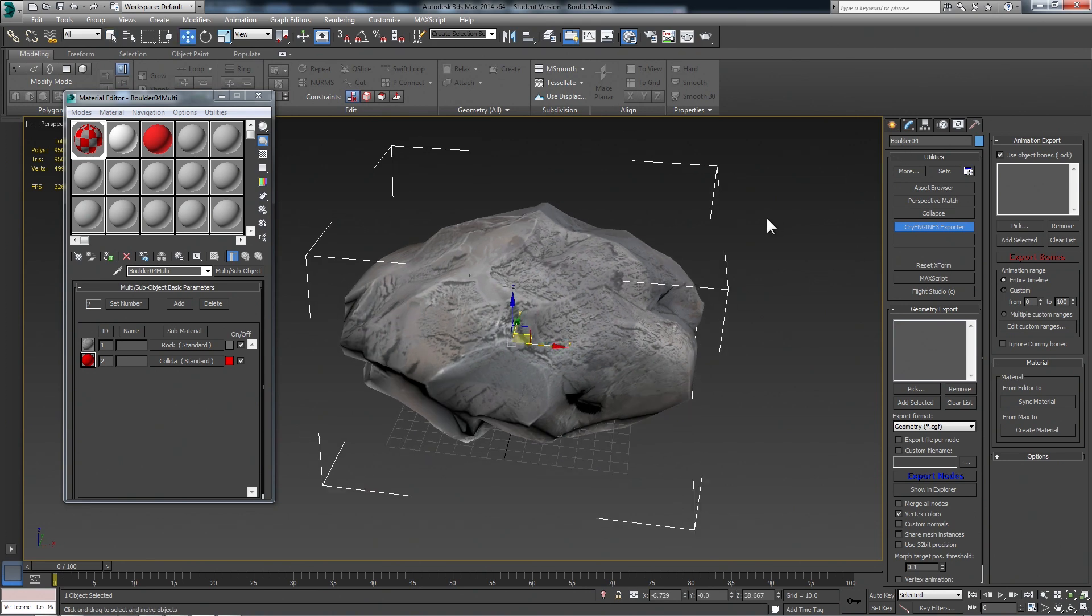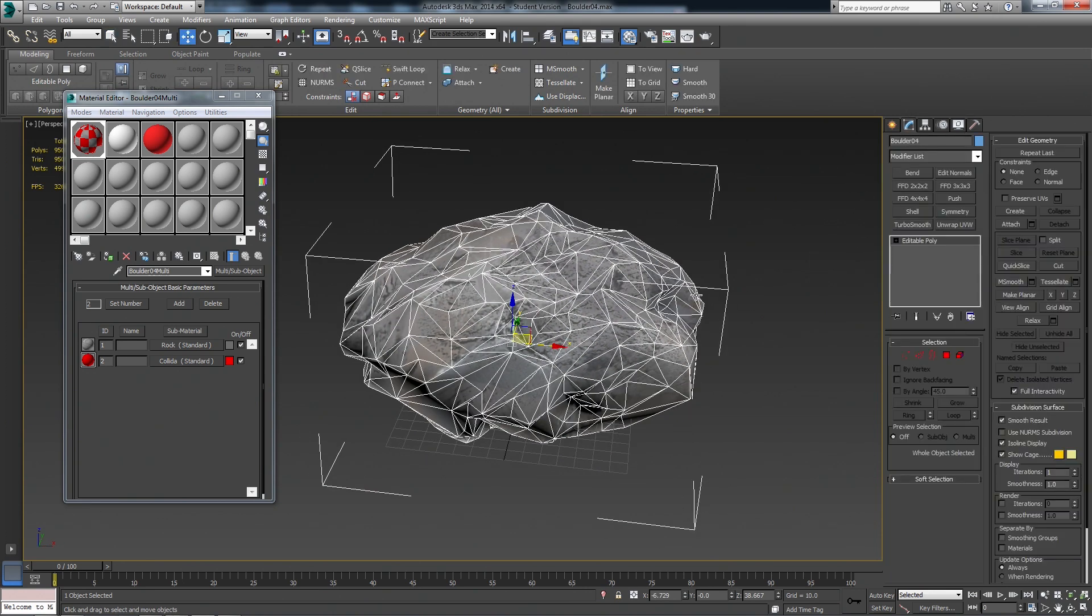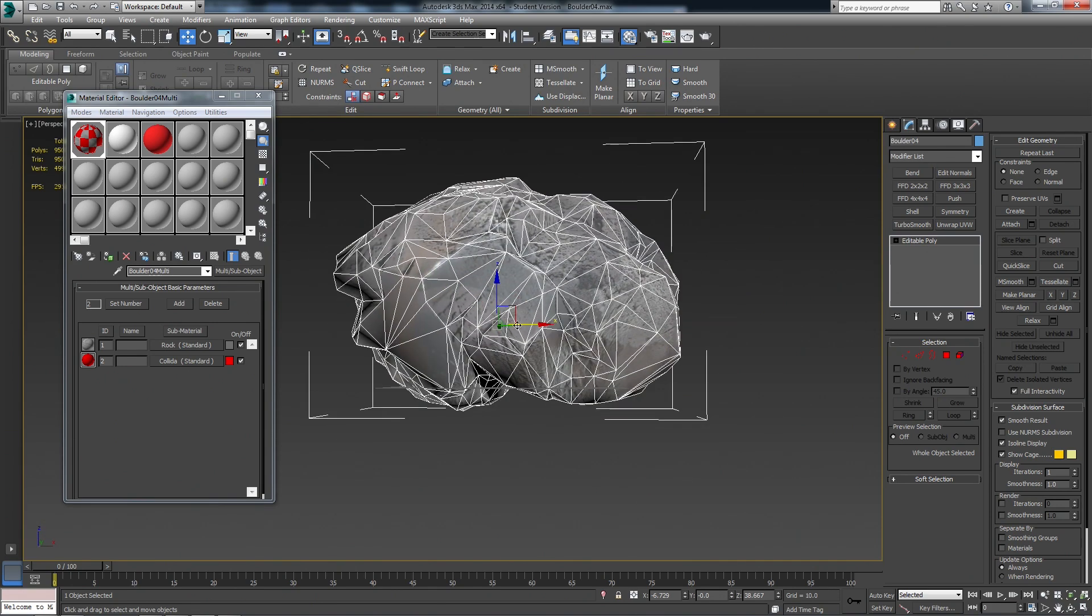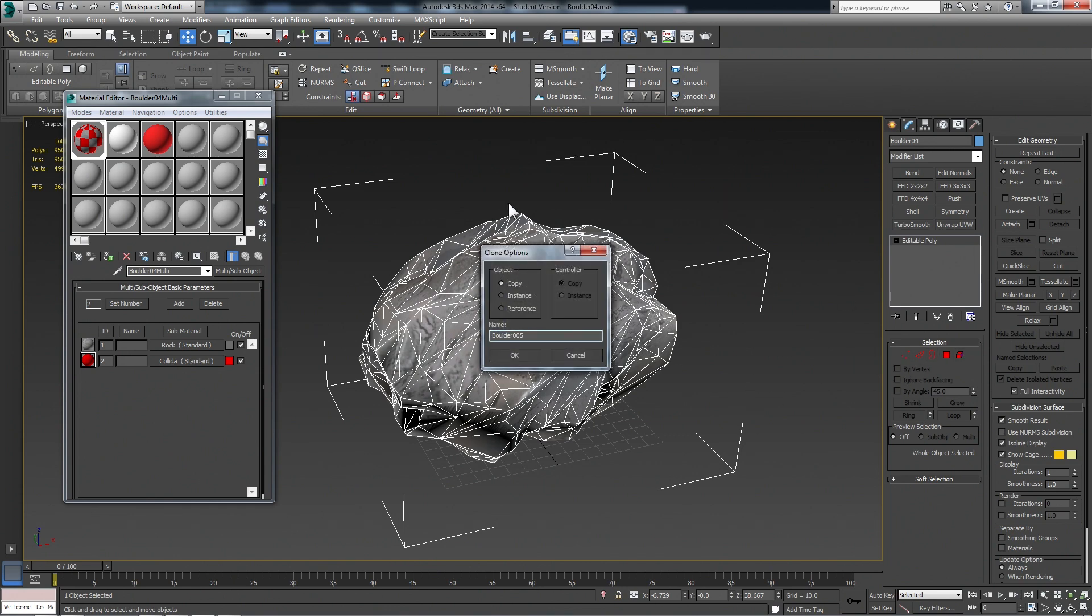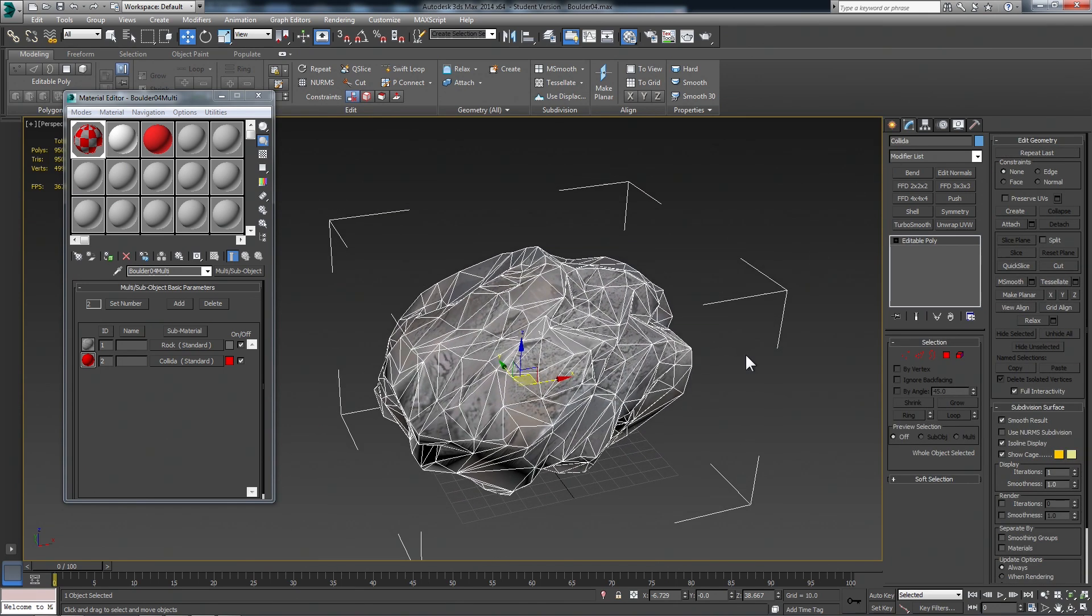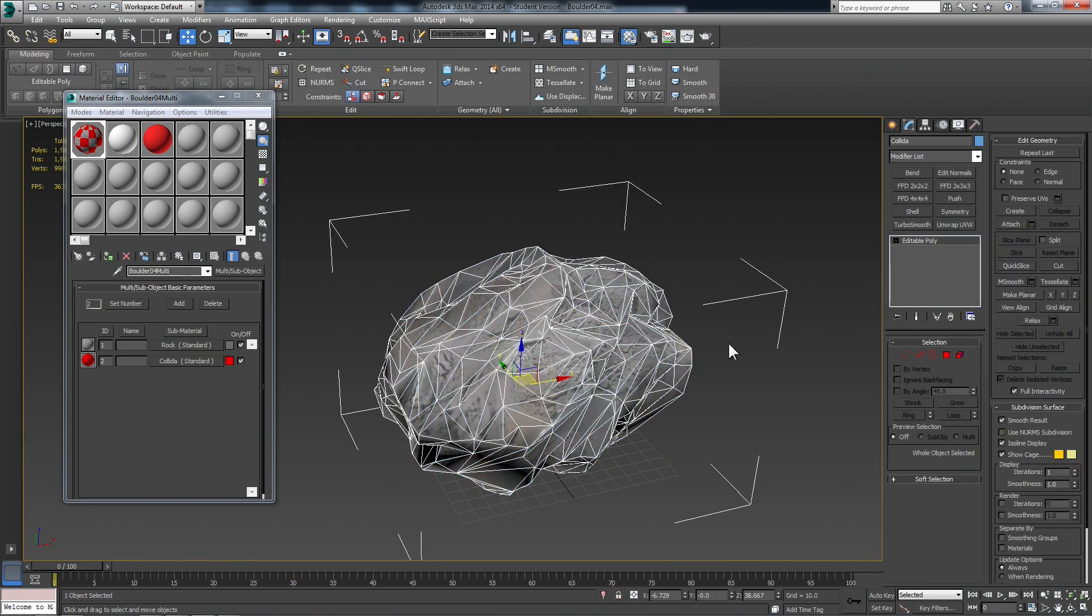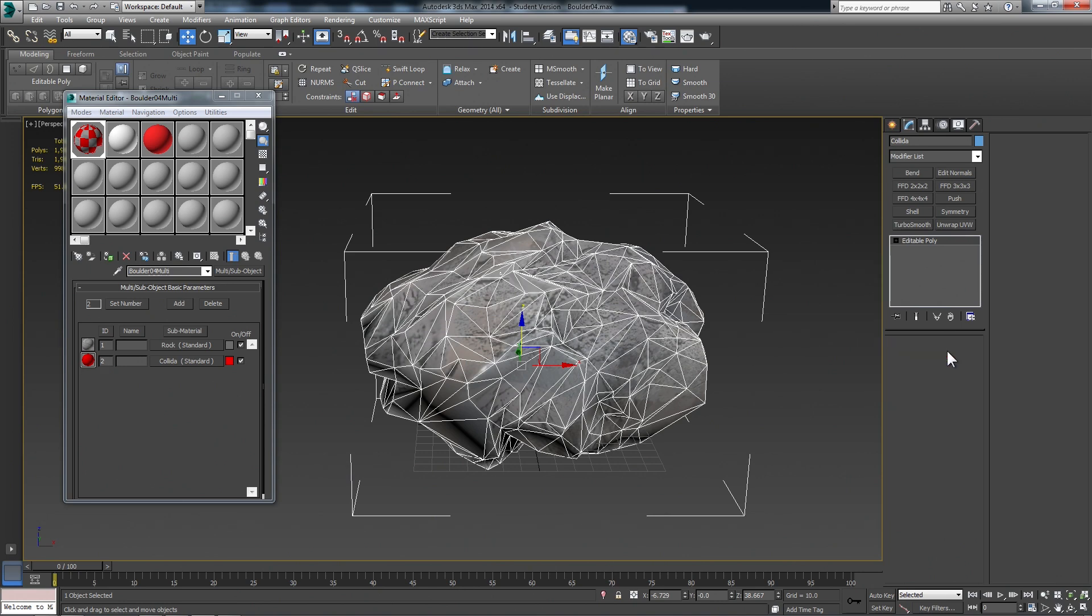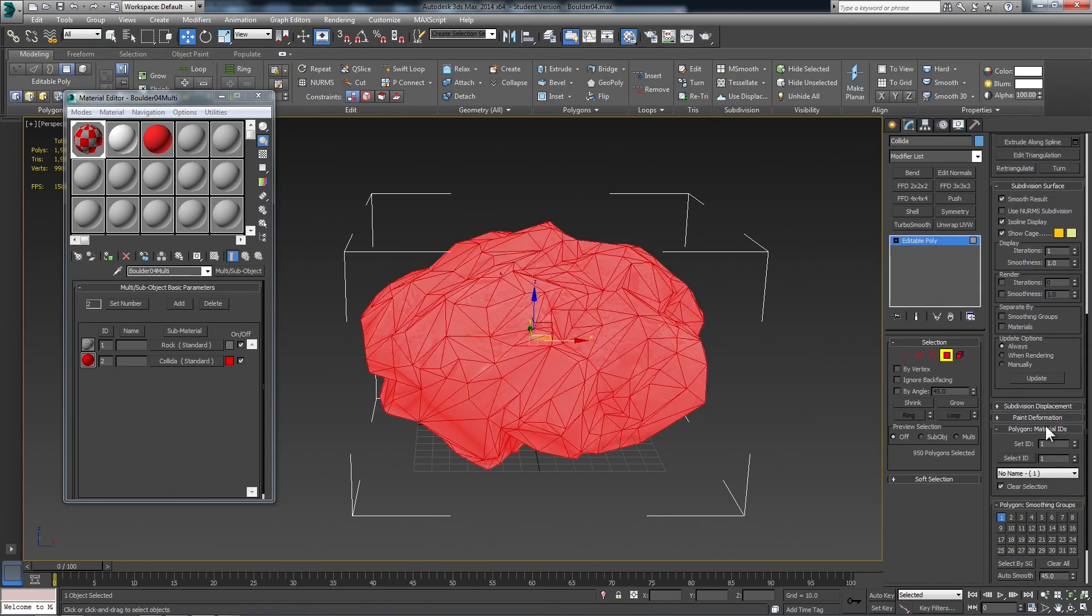But now we want to add a collision. So what I recommend doing, the collision needs to share the same pivot point as the main object. So the best way to do that is you can just take this object and hit control V, which is the clone. That'll clone it right in its exact location. We'll make it a copy and I'll call this Collider. So now I can just hide unselected. So now we just have this in our scene for a second. We can work on it isolated.